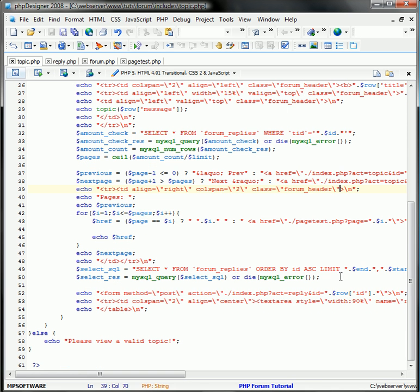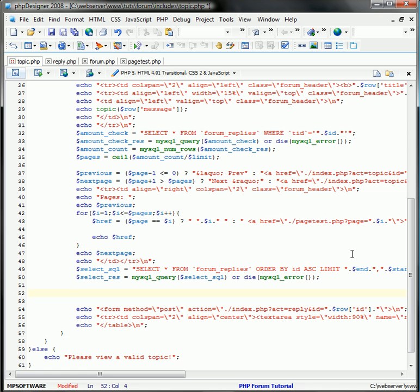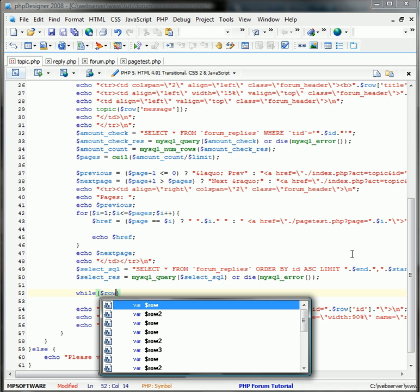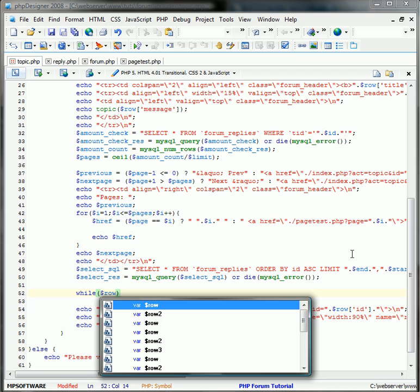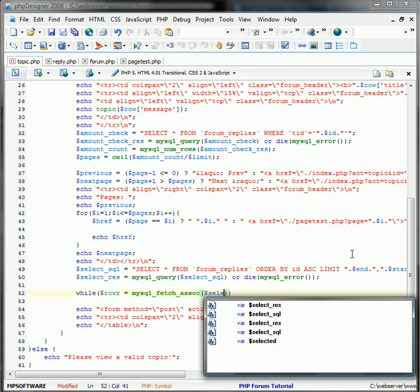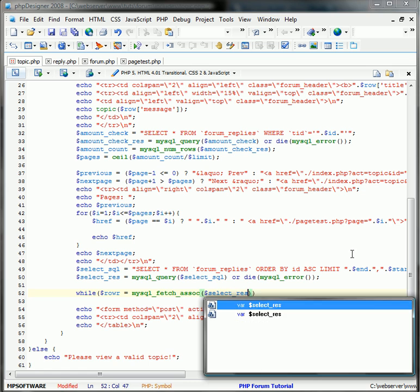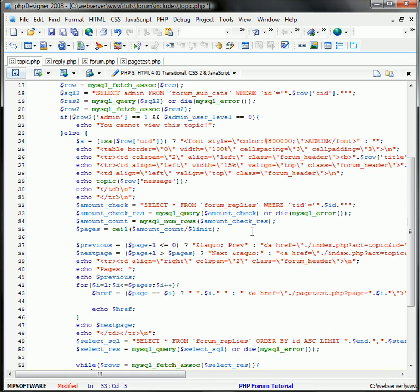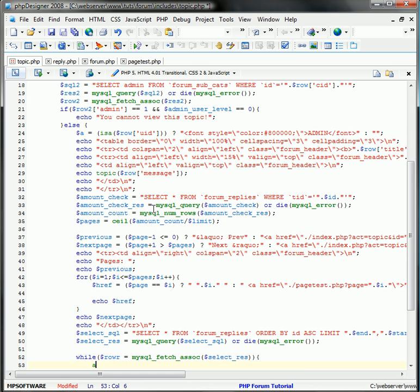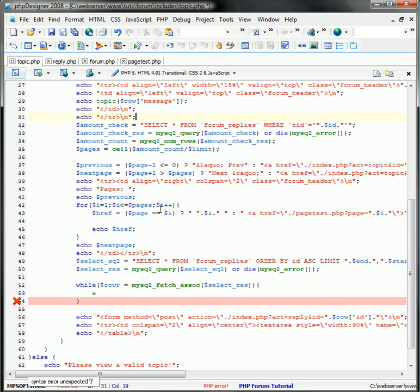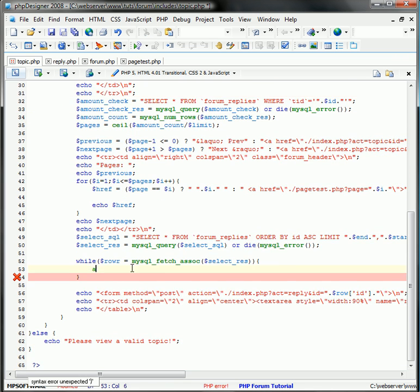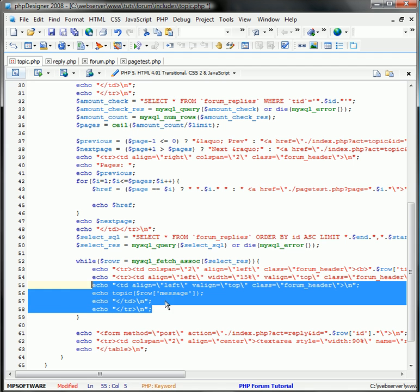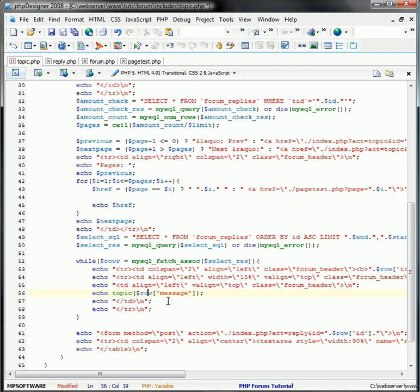And now let's go ahead and add the replies. So from this select_res query here, we're just going to do a while statement. We'll do it while row R equals MySQL fetch so select_res. Basically all we have to do is copy this, put it in there, and change this all.